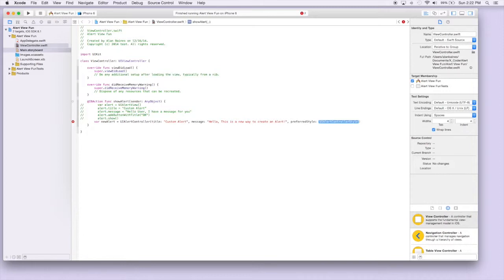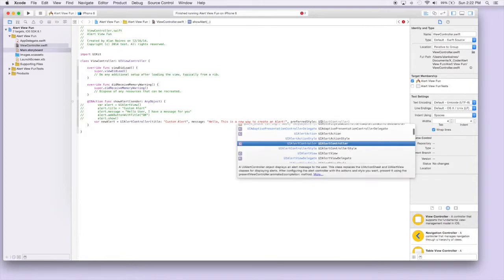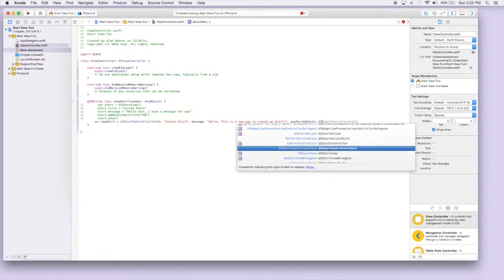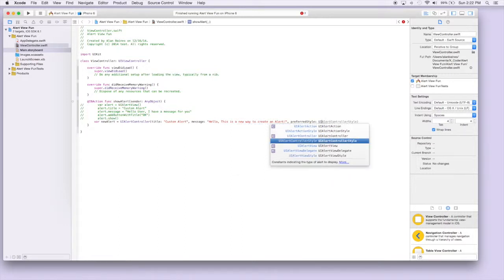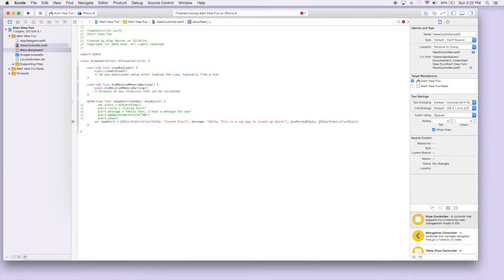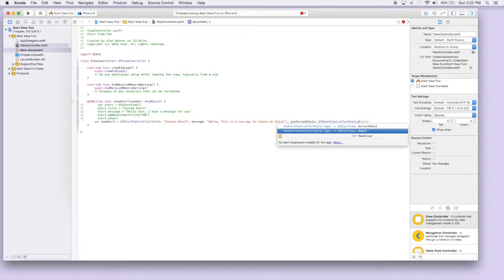The styles being the action sheets and the alerts. So we'll just say UIAlertControllerStyle dot, and we want to do alert. So we'll just select alert.